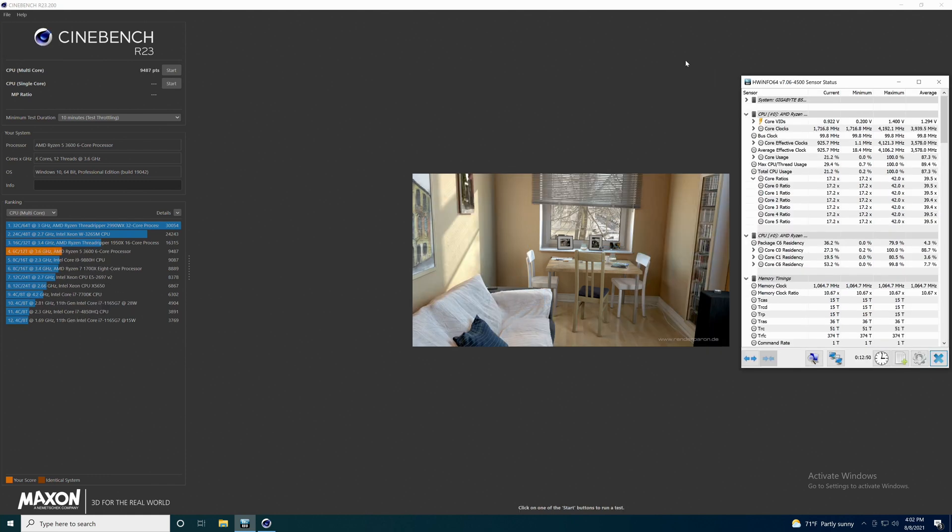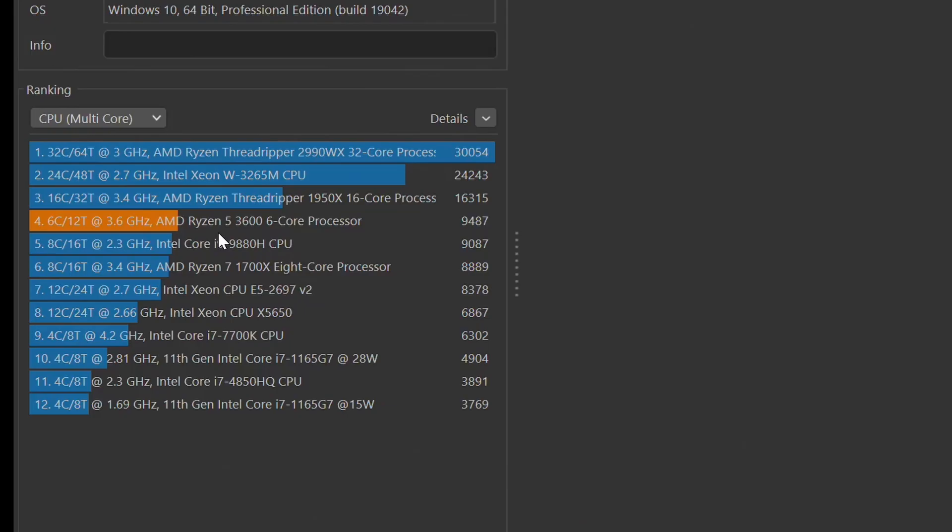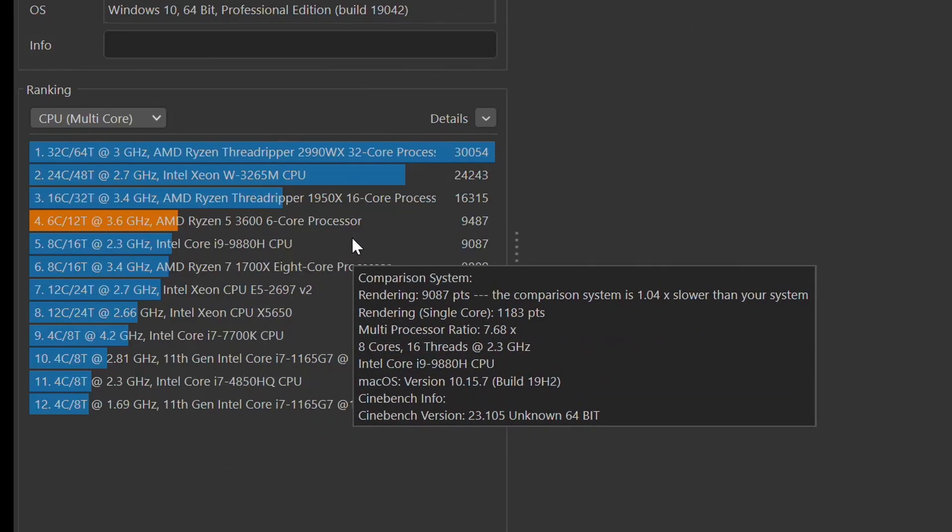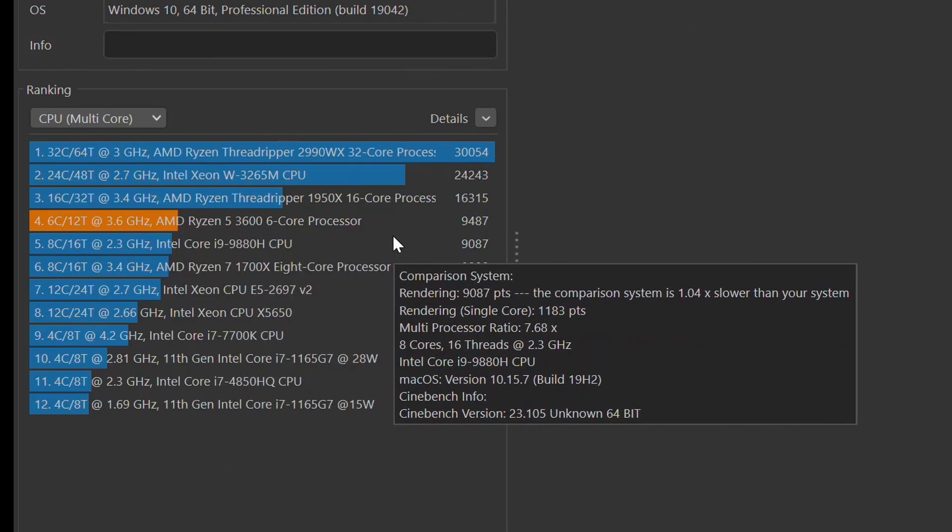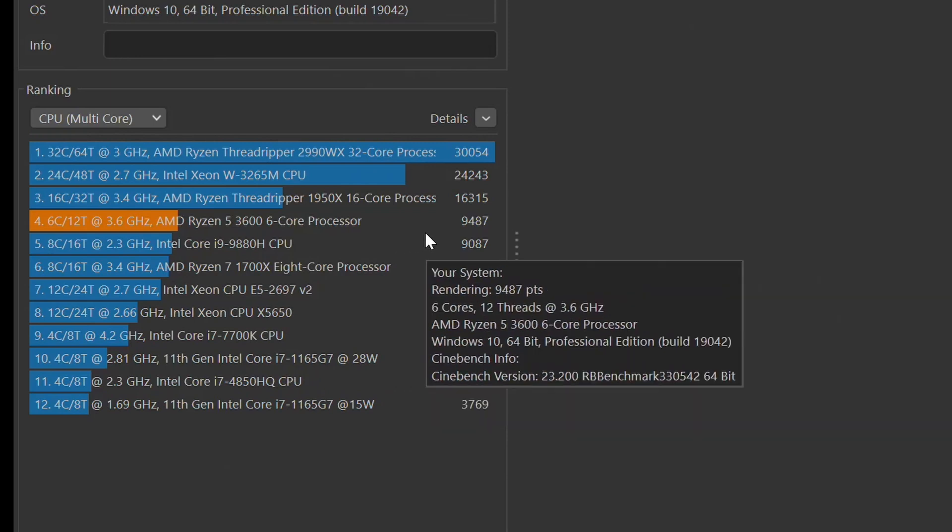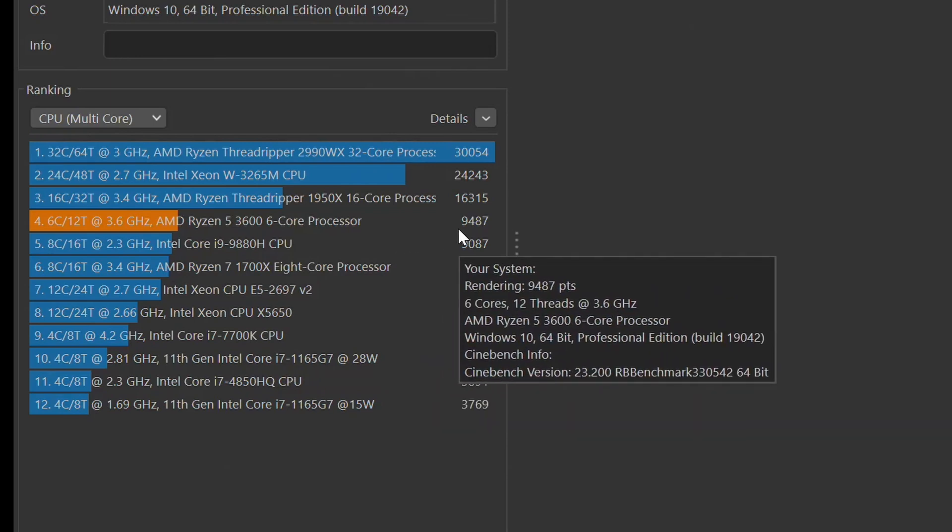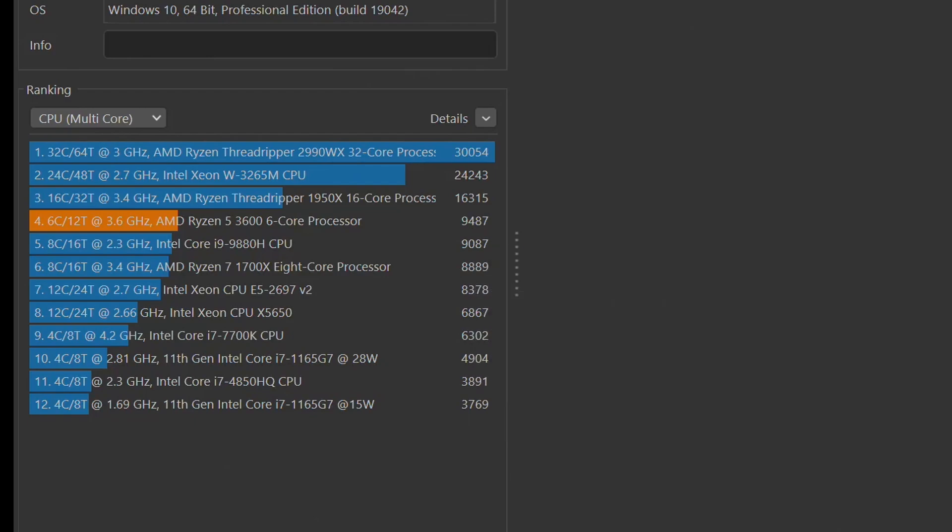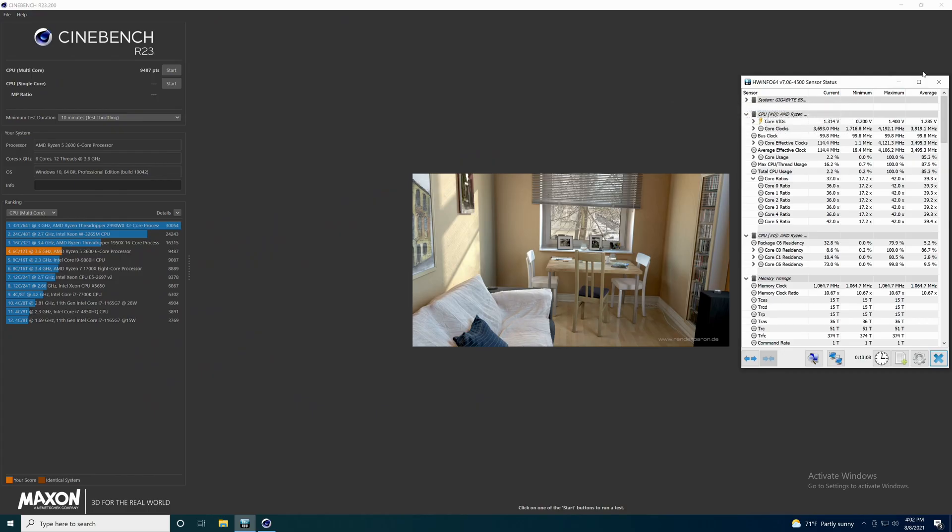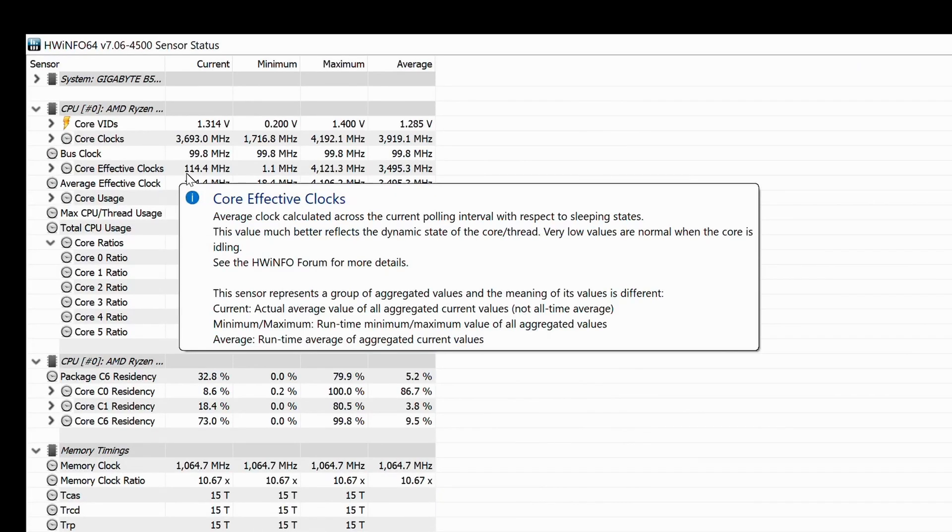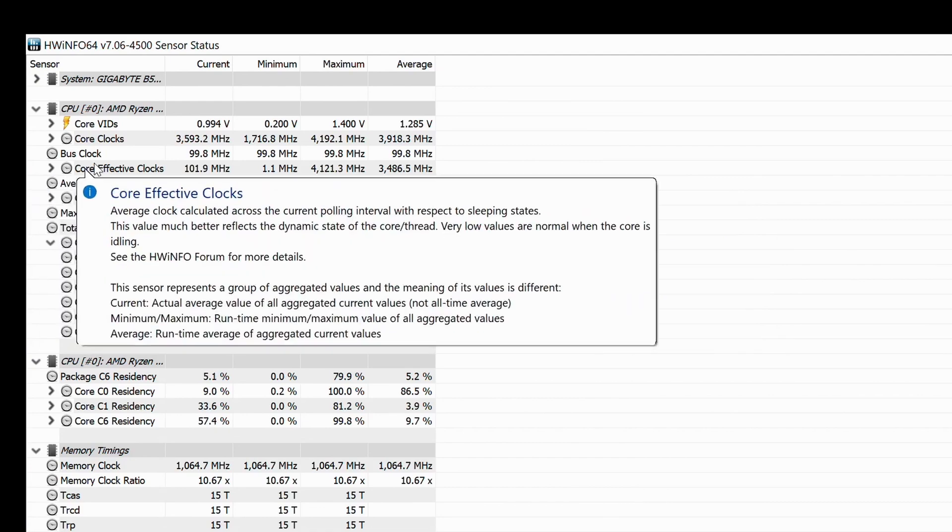After a 10 minute stress test in Cinebench R23 with the Ryzen 5 3600 6 core processor running stock settings out of the box, it looks like we got a score of 9,487. We're going to look at the hardware info here.